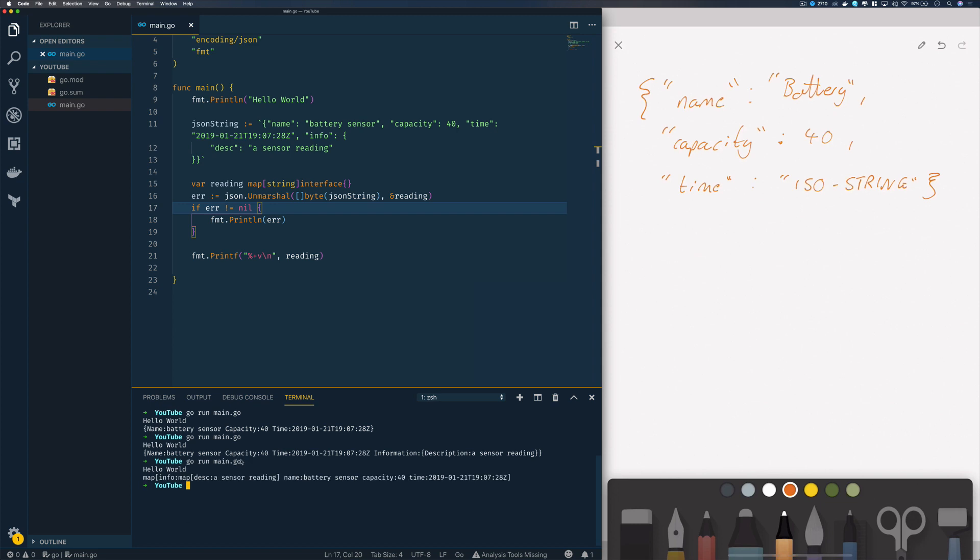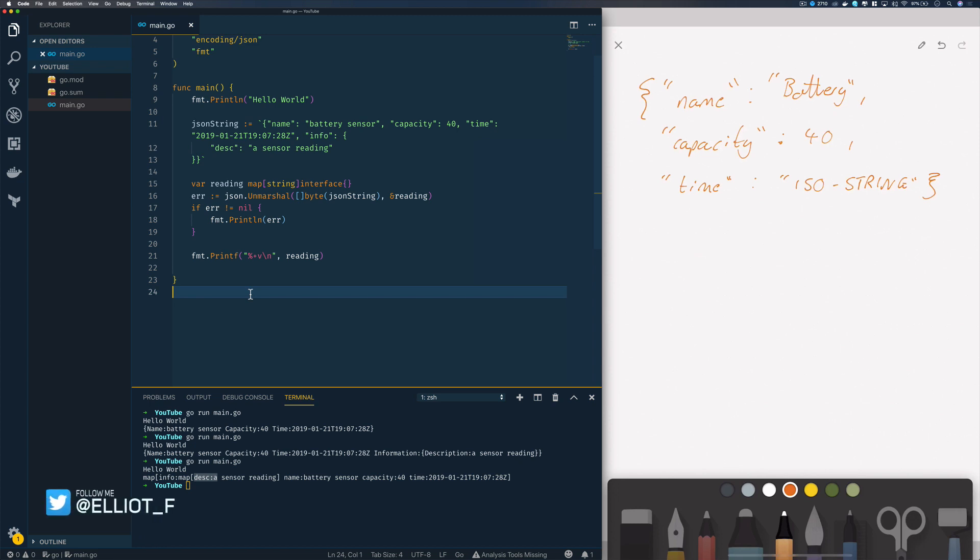As you can see, it prints out the map which contains the name, the capacity, time, and the nested map which contains the description. While this is an option, it's not really recommended. If you're building production systems, I would highly recommend trying to find out the structure of the JSON you're unmarshalling and defining those structs.